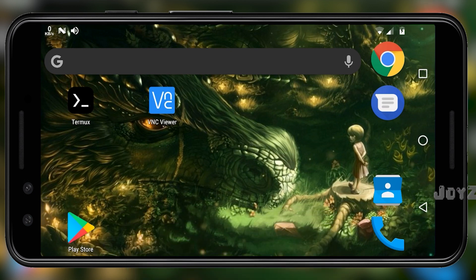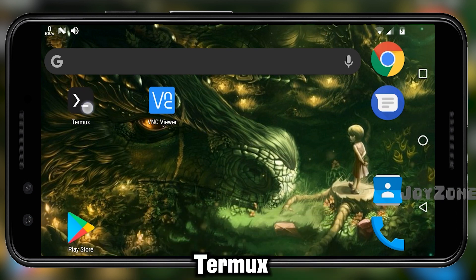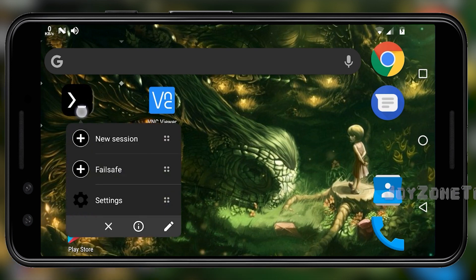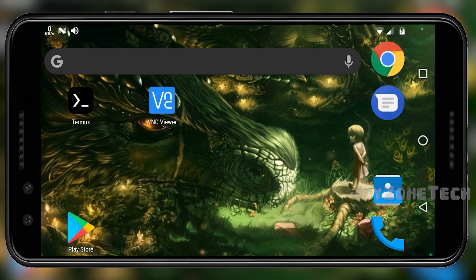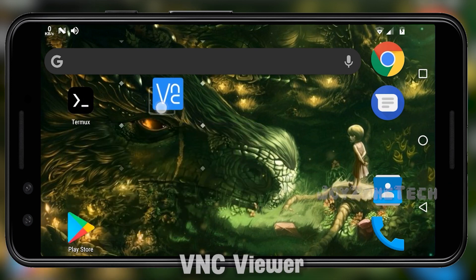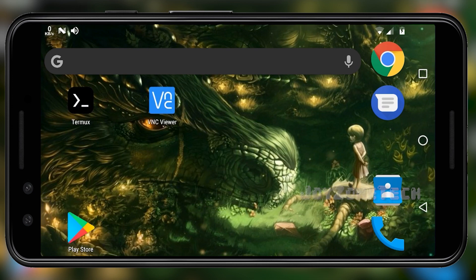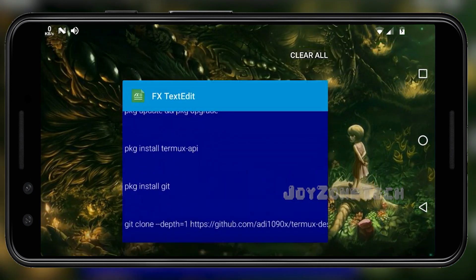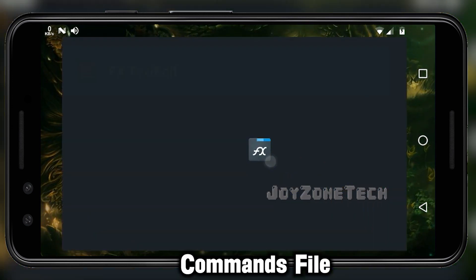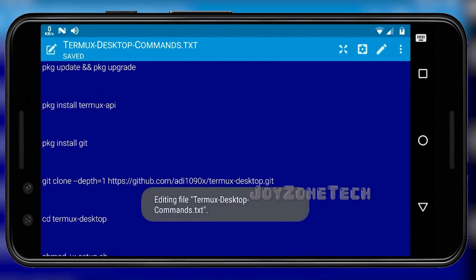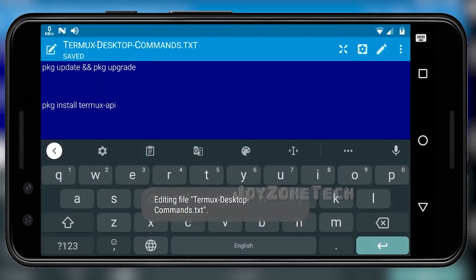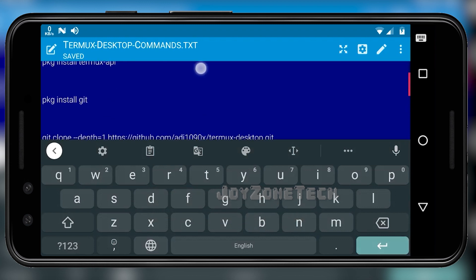The required apps for this tutorial are: Termux, VNC Viewer app, and a Commands.txt file which will have all the commands used in this tutorial.